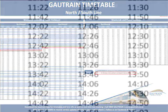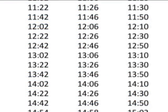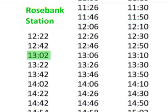If we look at the times on the timetable, there's a train leaving Rosebank station at 2 minutes past 1 and another one leaving at 22 minutes past 1. Mindy should aim to catch the train leaving at 22 minutes past 1. This means that she should try to be at Rosebank station by 10 past 1.